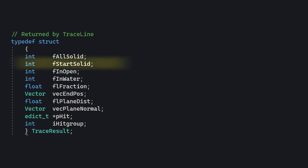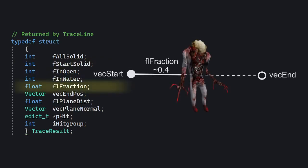There's lots of stuff to look at here so let's just take a look at the most important variables. F start solid indicates whether the starting point was in a solid volume, for example inside some entity or in a brush.